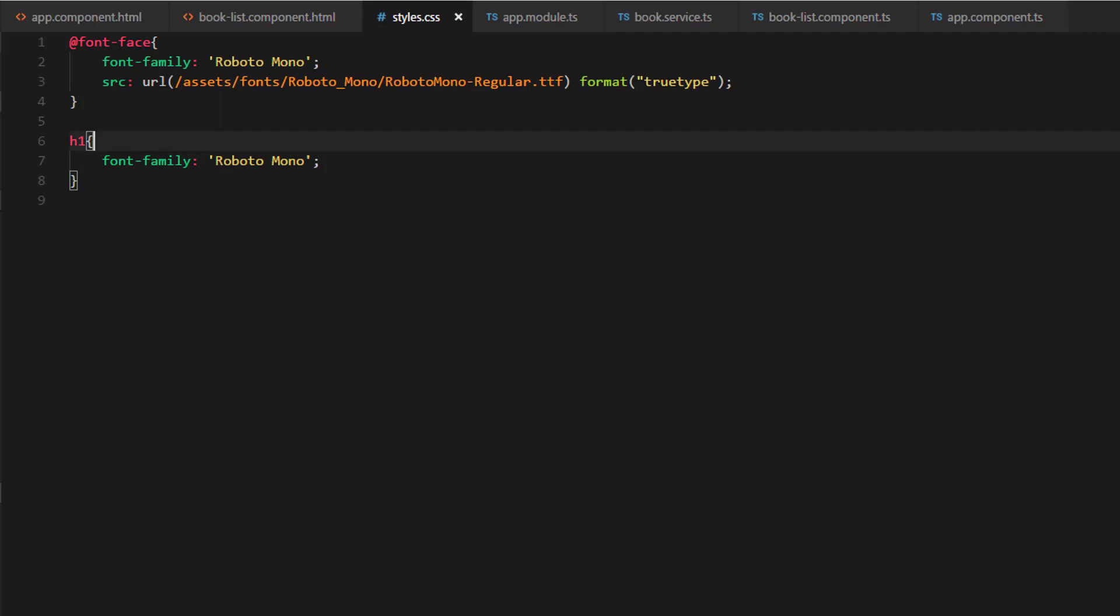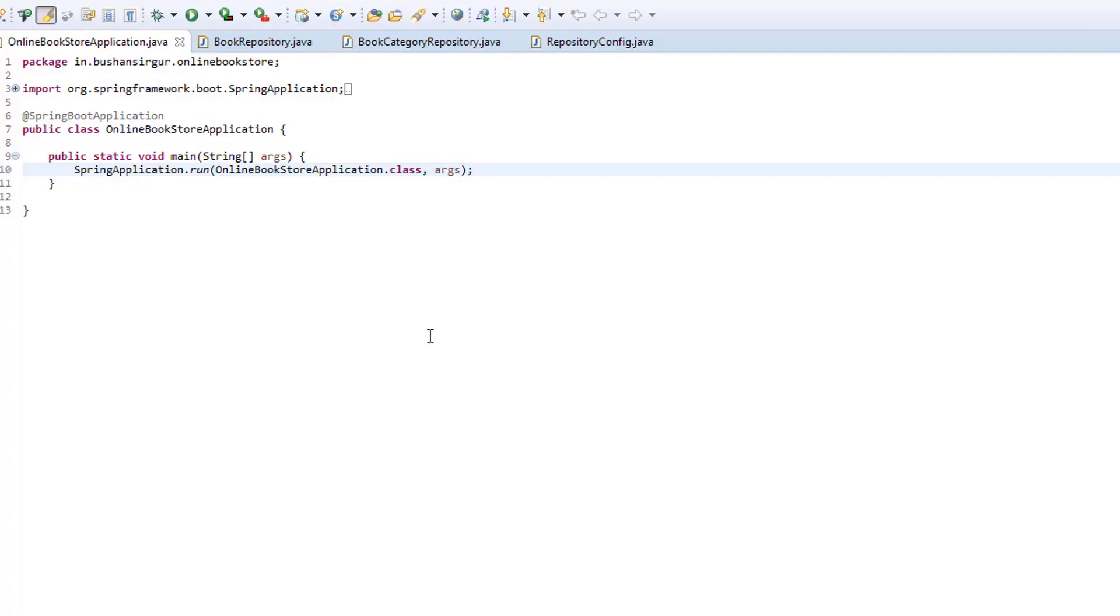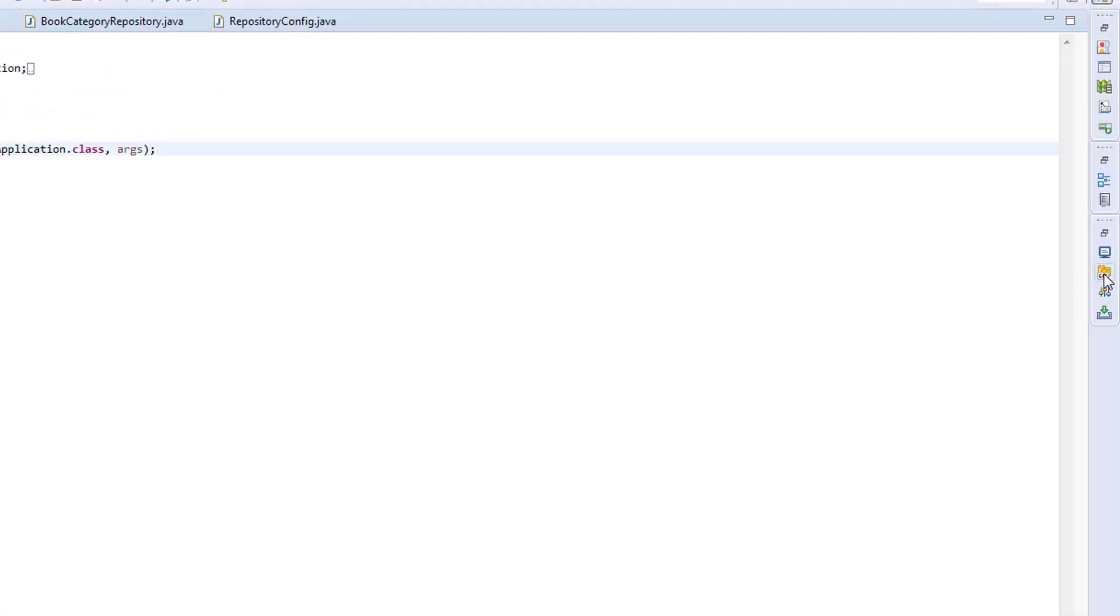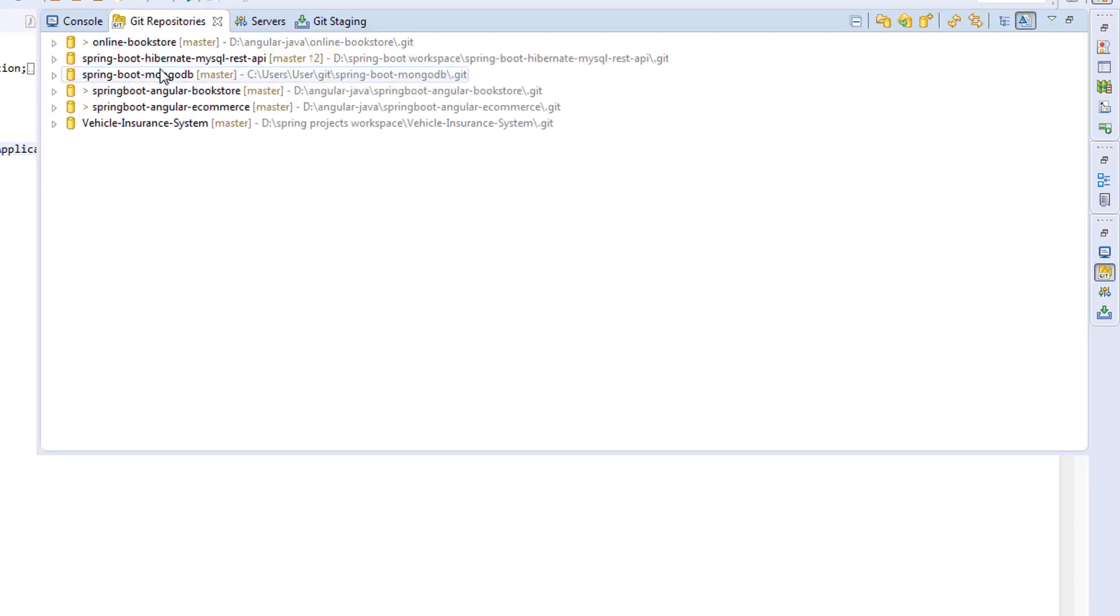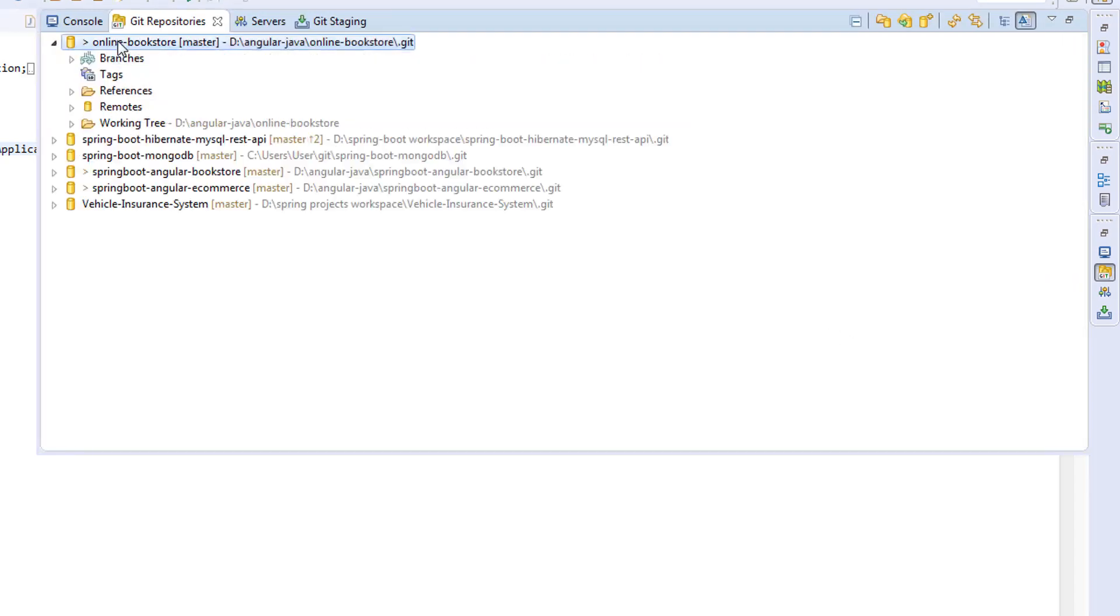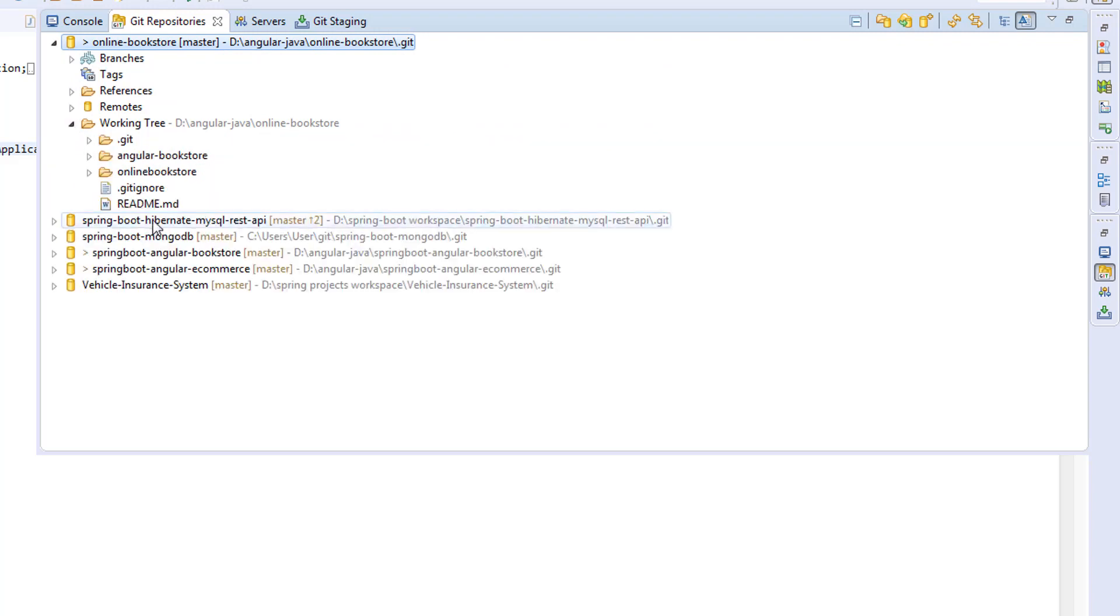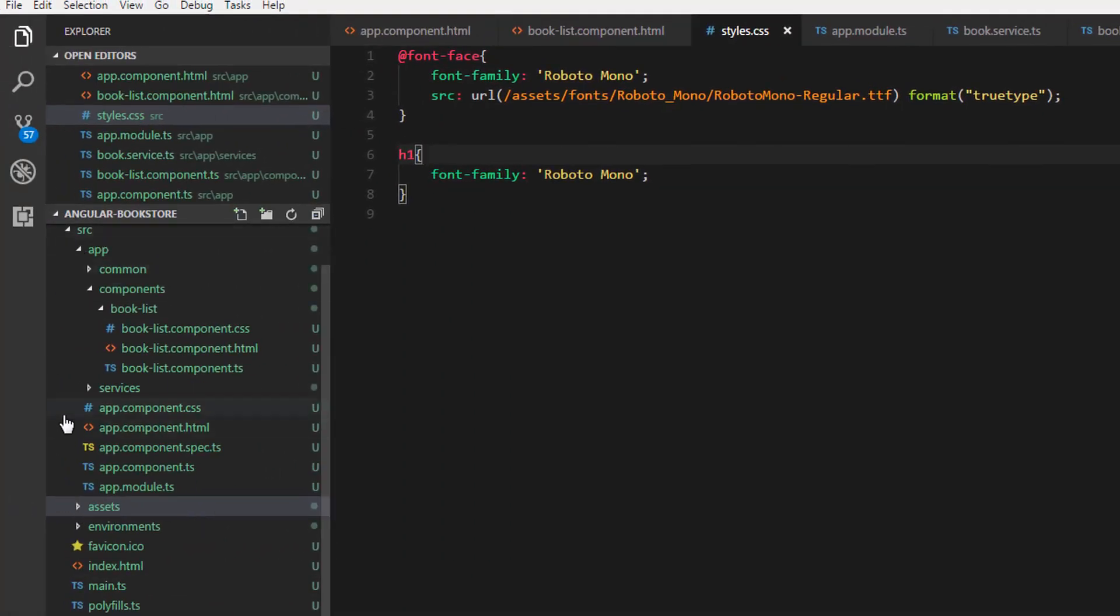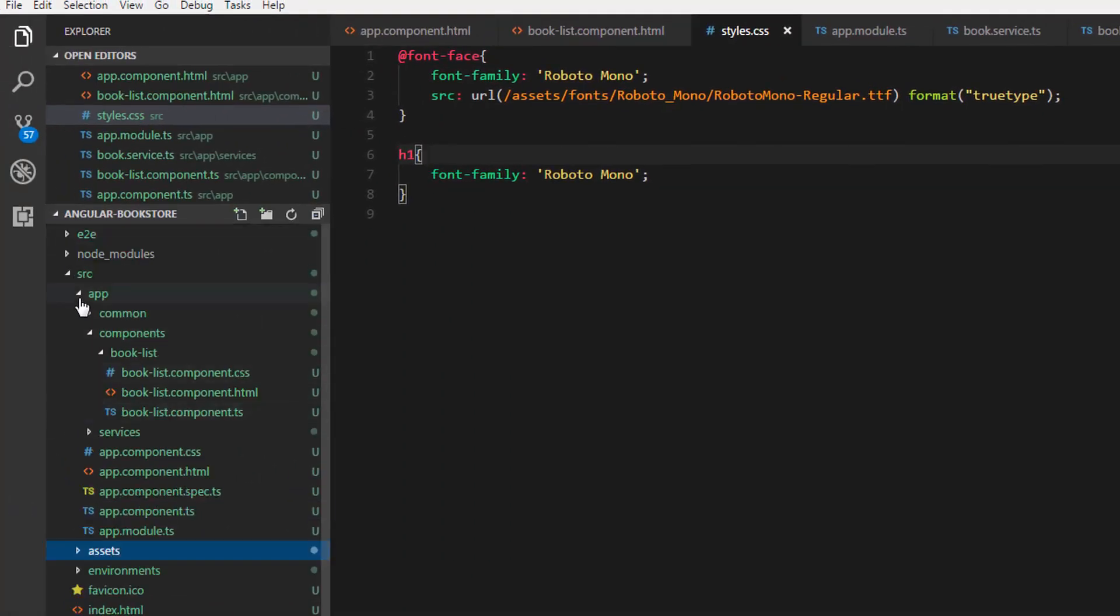Let's save this. Now let's commit all these changes to the GitHub repository. Let's open the Eclipse IDE. If you open the Git repositories, we have this online bookstore. If you expand this and go to the working tree, we have this angular-bookstore and online-bookstore.